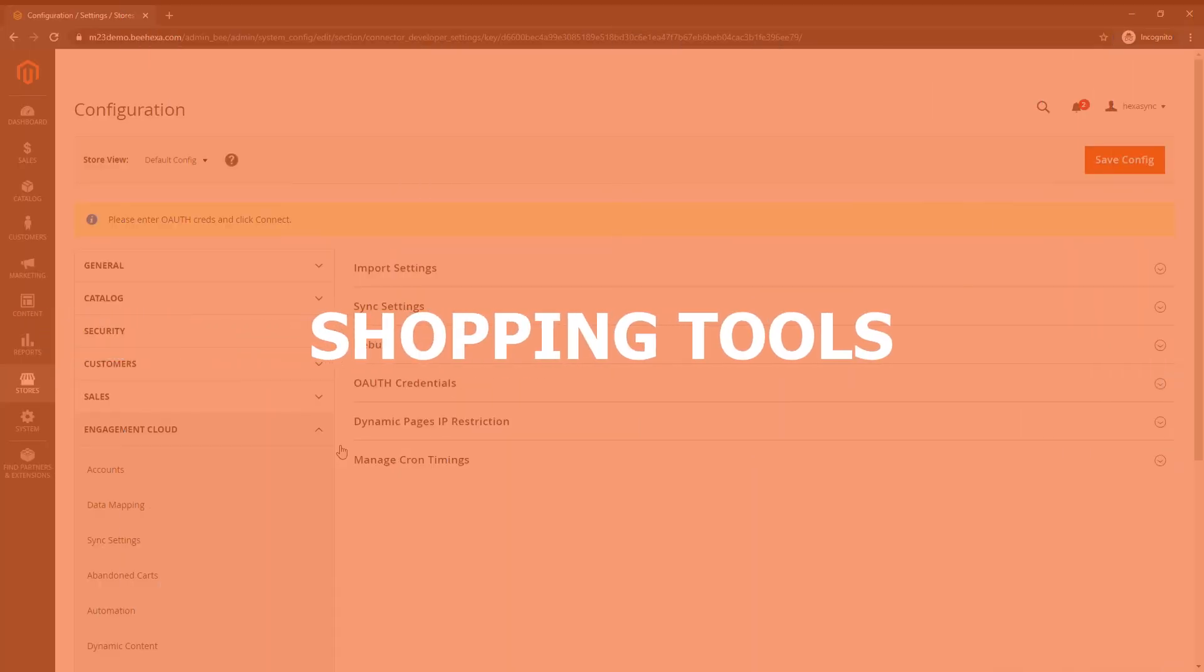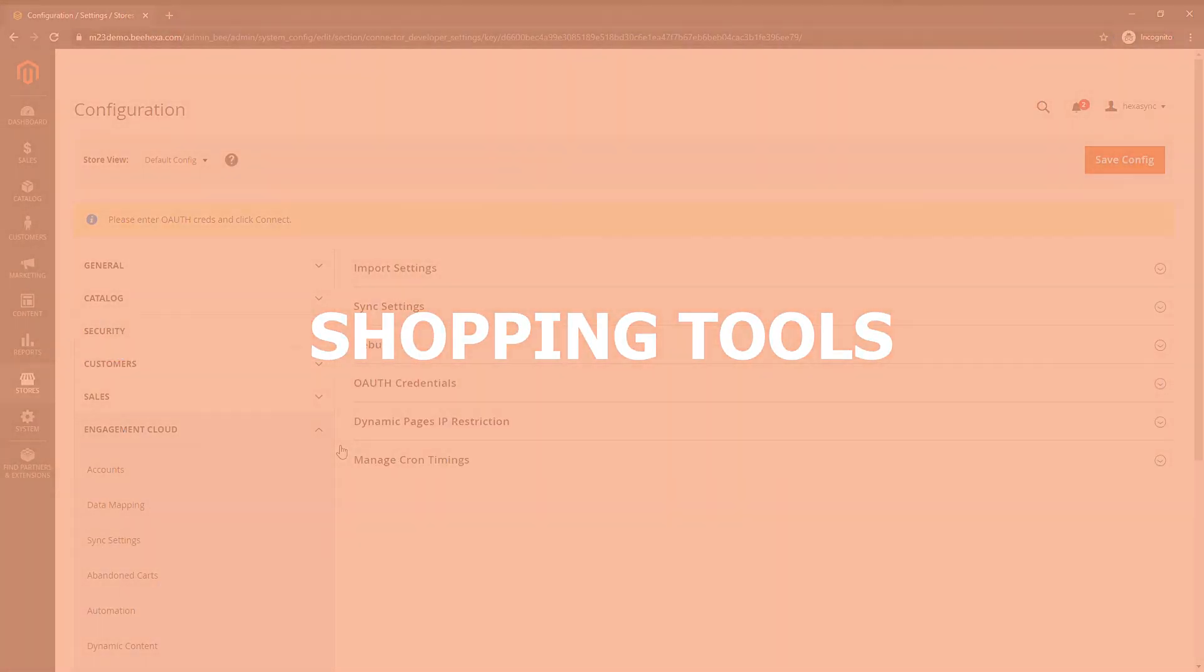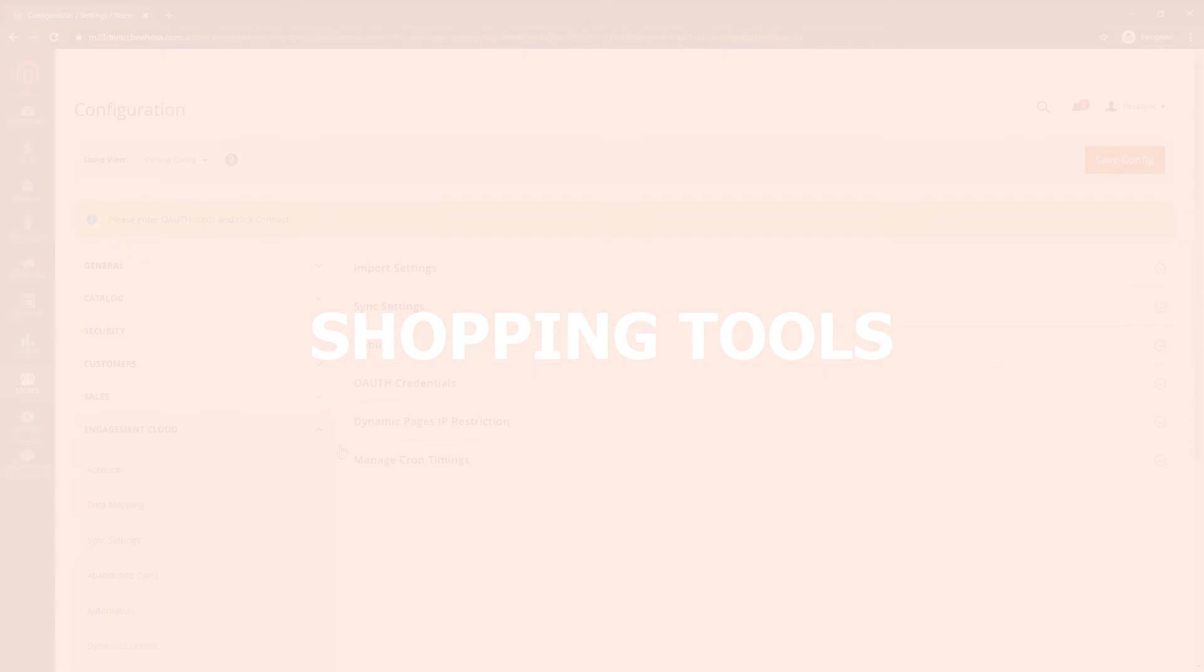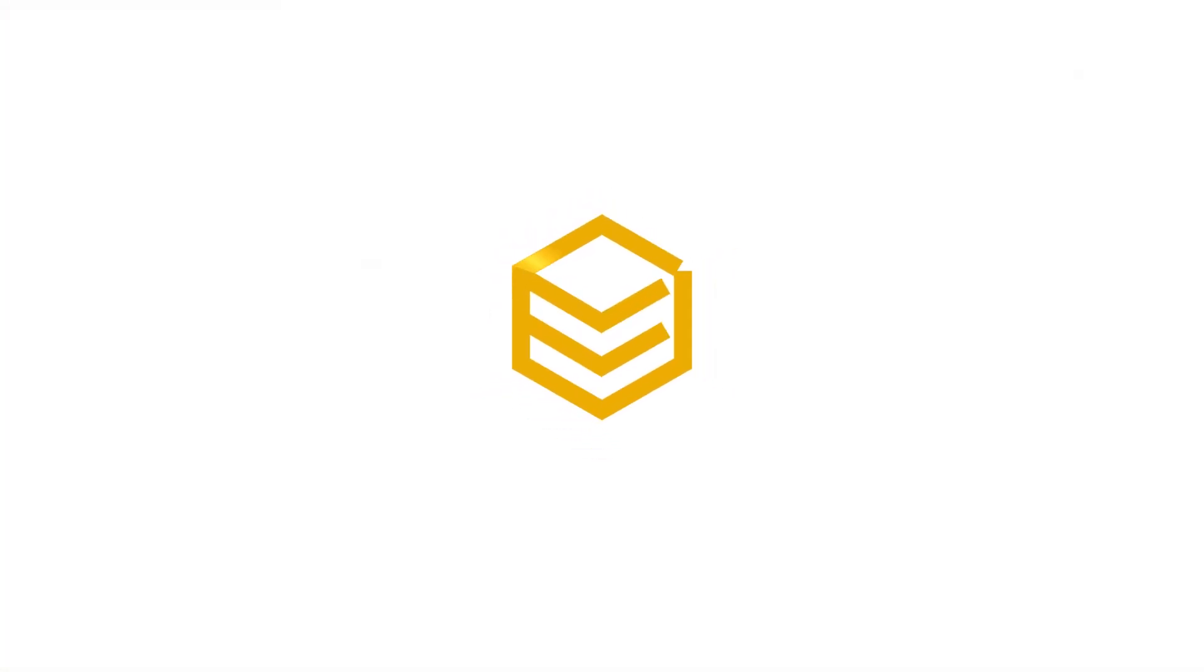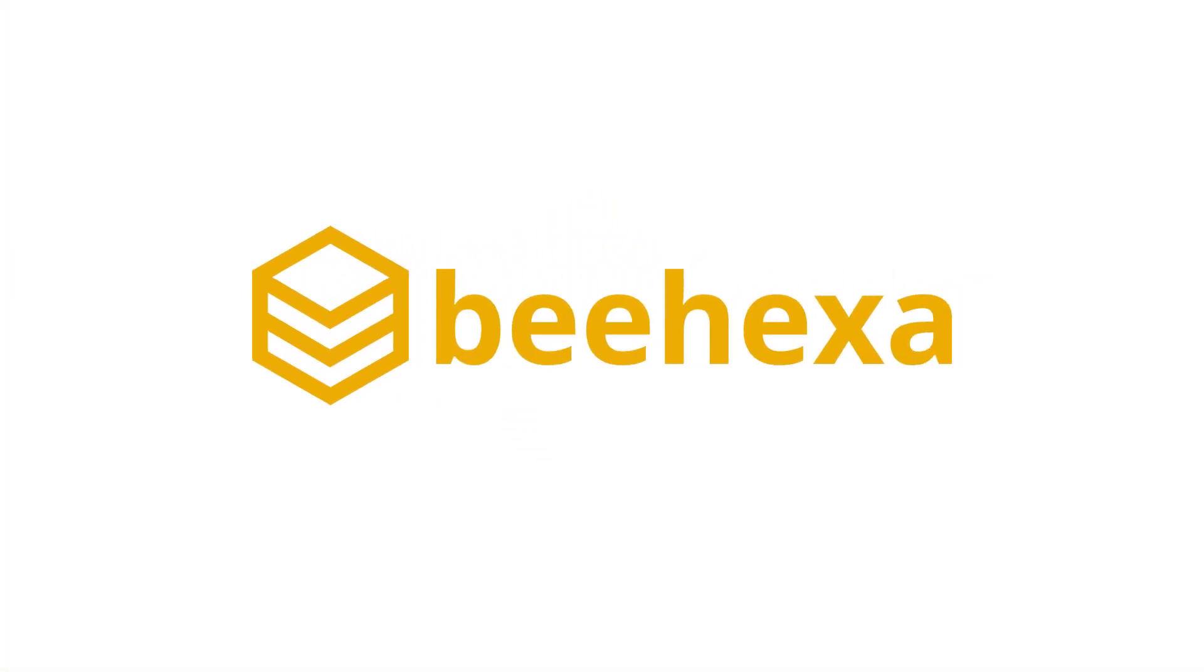Coming up next we will learn about shopping tools. Behexa. Connecting applications. Automating processes.